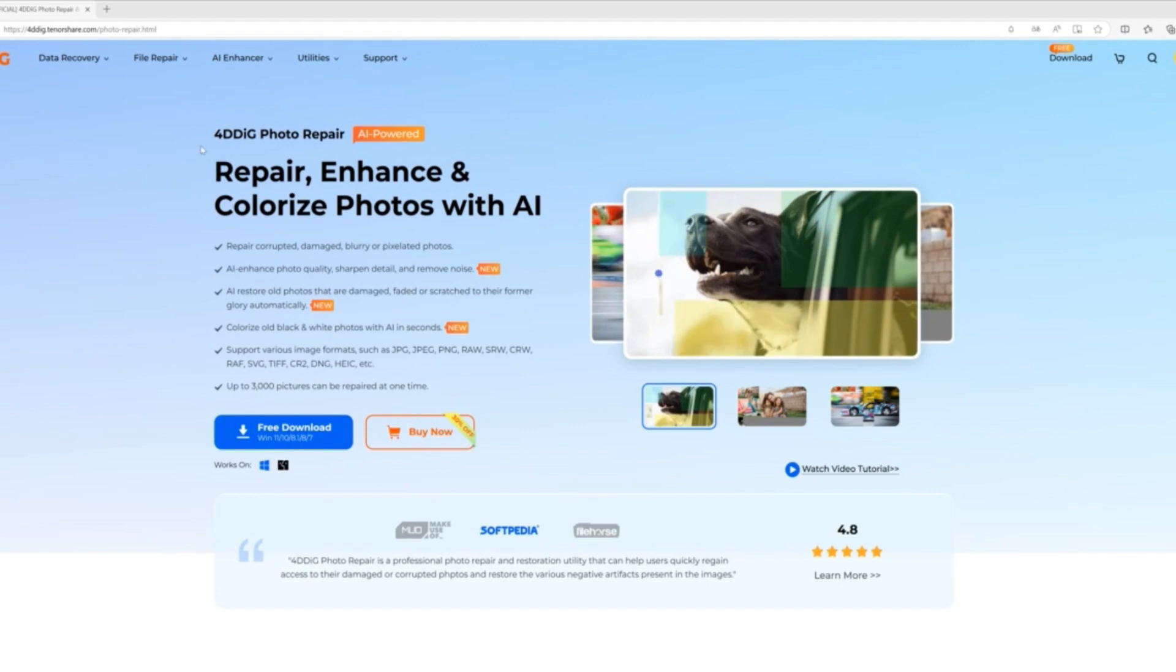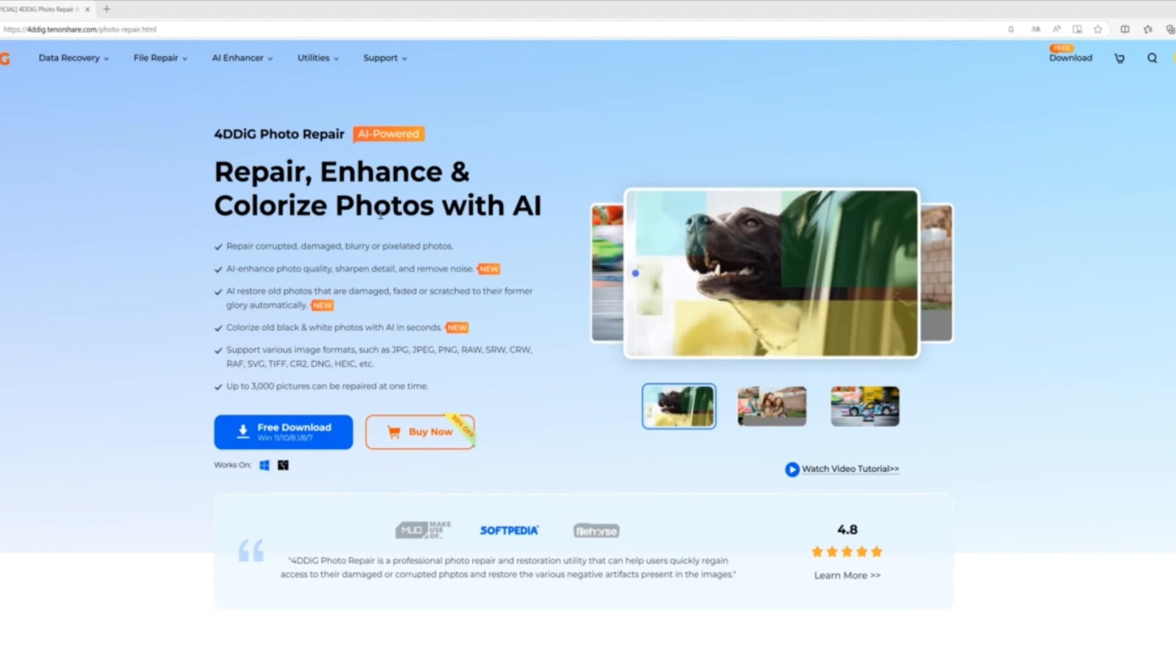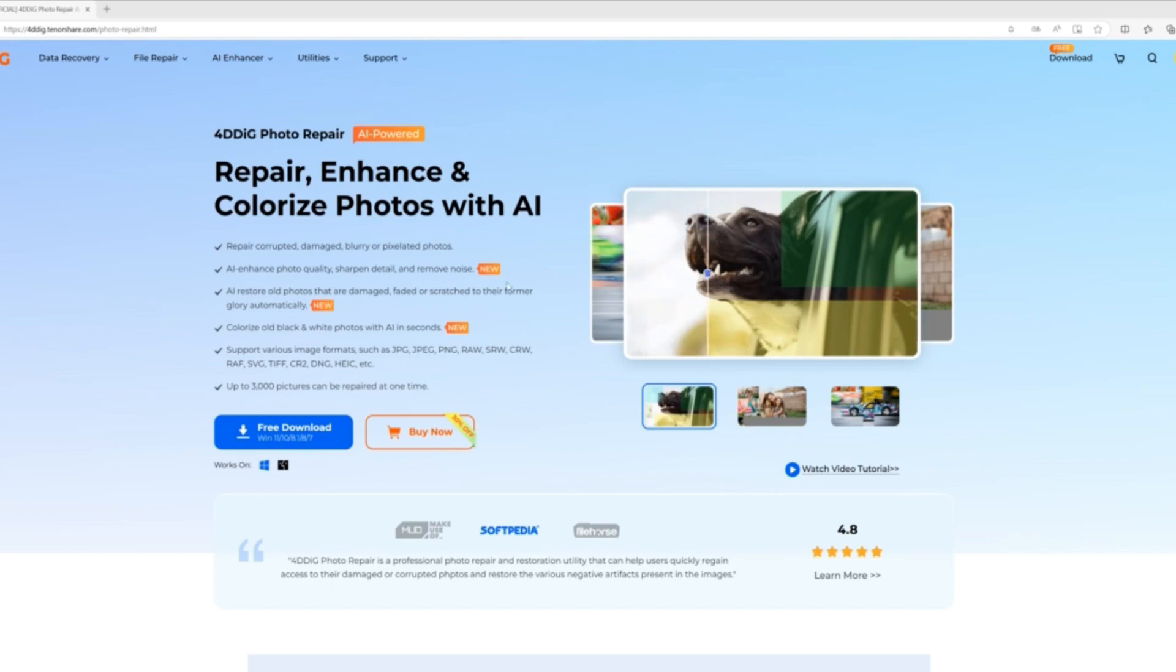4DDiG file repair can enhance and improve your image quality to the max with Ultra HD resolution. It can make your blurry images clearer by removing noise and increasing resolution.